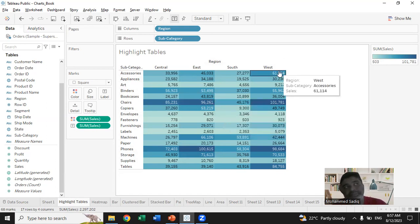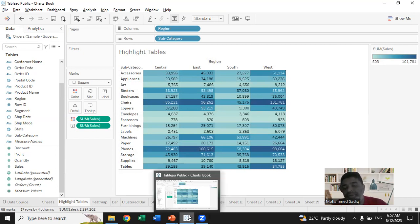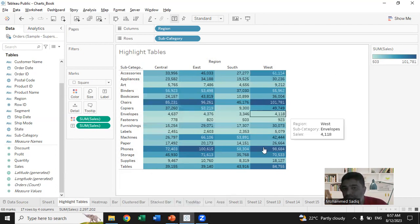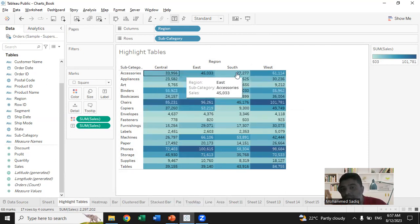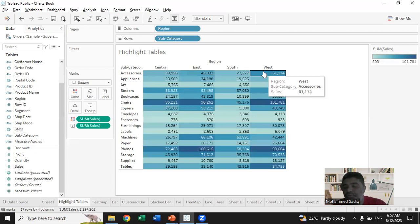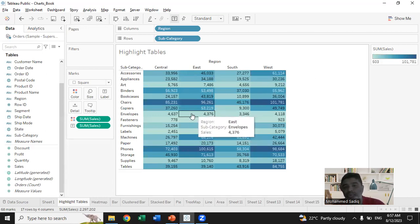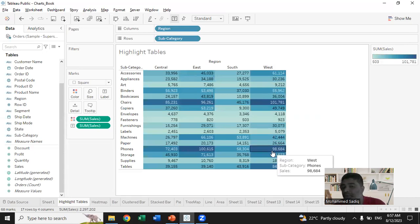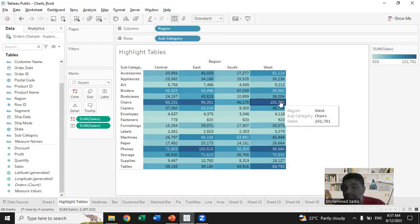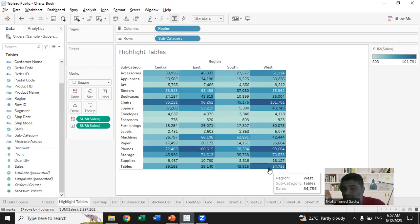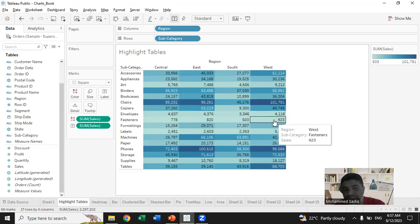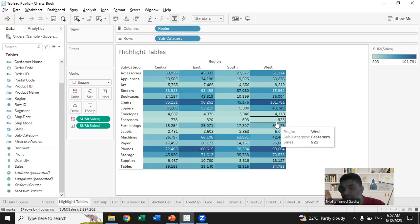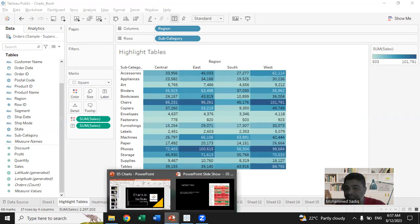The main objective of highlighting is that numbers are good to see but very difficult to read and analyze. Even with summarized data, differentiating really becomes difficult. When you highlight with colors, it becomes easier to know how chairs have performed in each region, or to see which items have done very good sales in the West region — for example, phones did the highest sales with 98,000 and chairs 1,01,000.